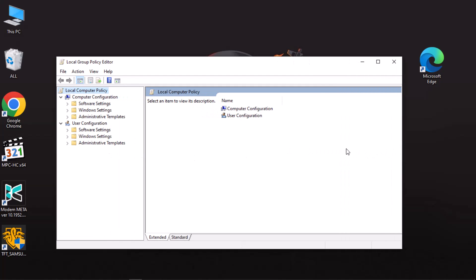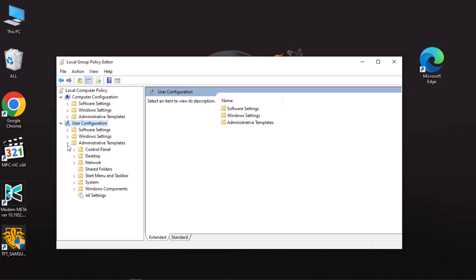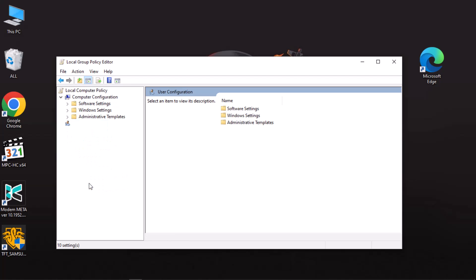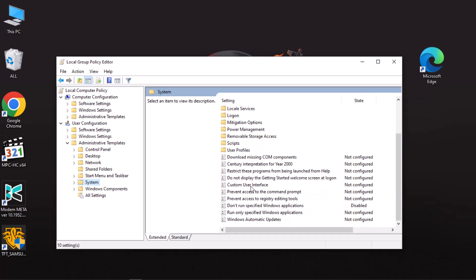From here, go to User Configuration, open the Administrative Templates, and then select System. At the right pane, double-click on 'Don't run specified Windows applications' to access its window.